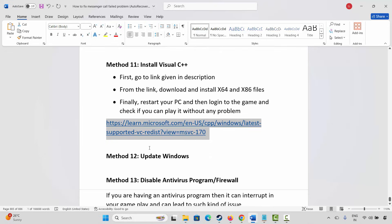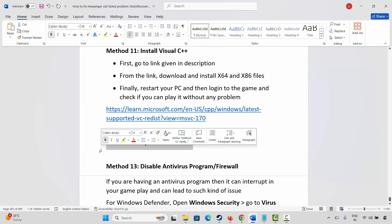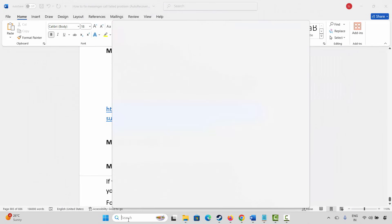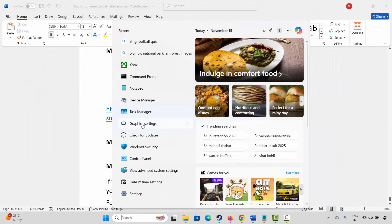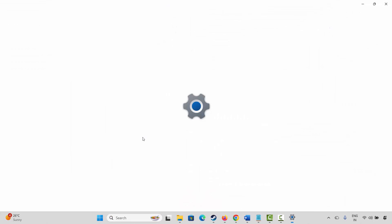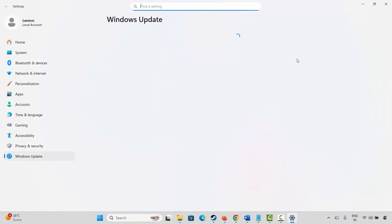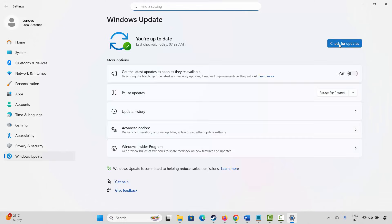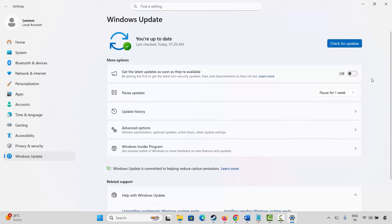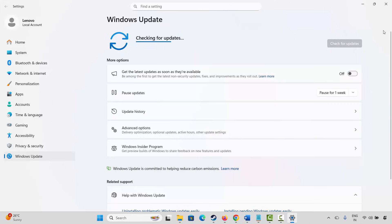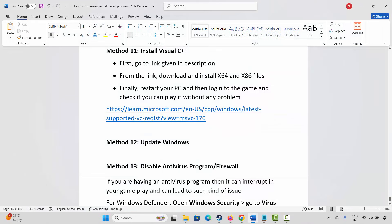If not, the next solution is to update Windows. For that go to the Windows search, search for check for updates. Here you have to click on check for updates option and this will check if any update is available. If yes, update your Windows to the latest version and after that try to play the game and see.